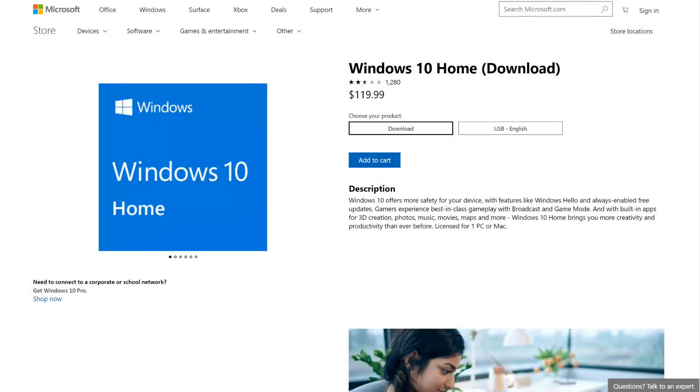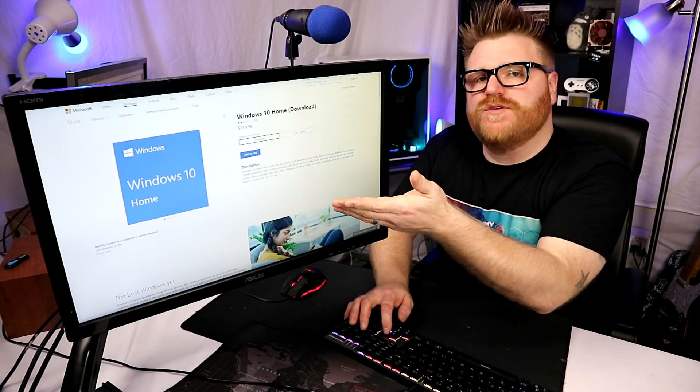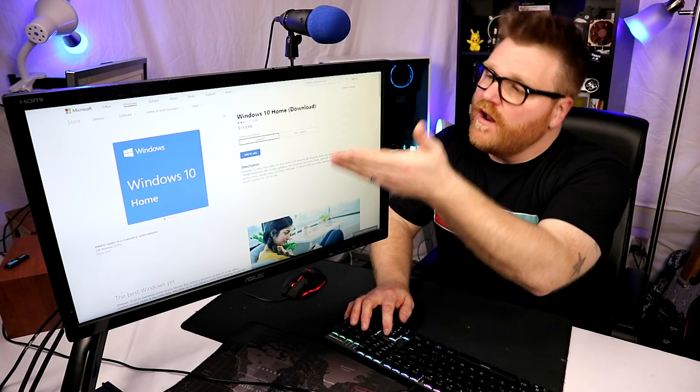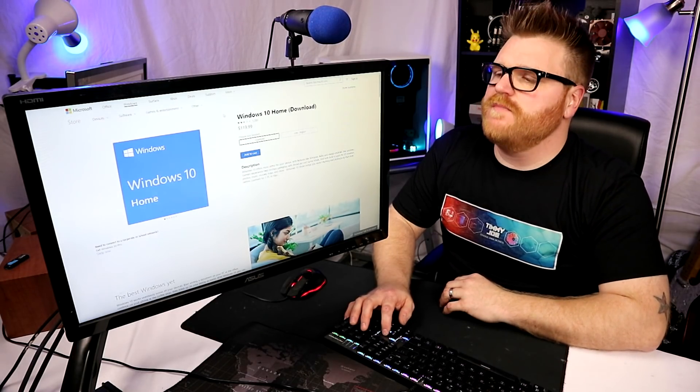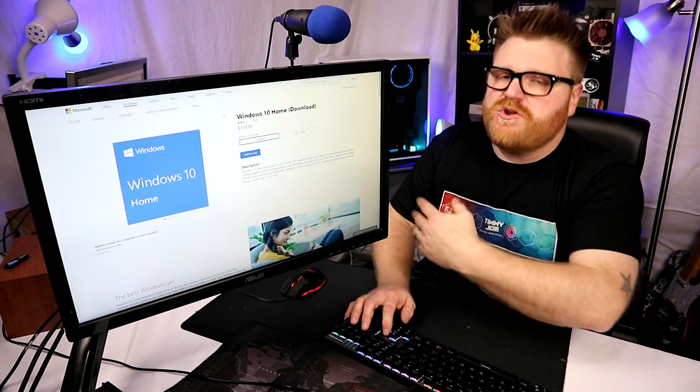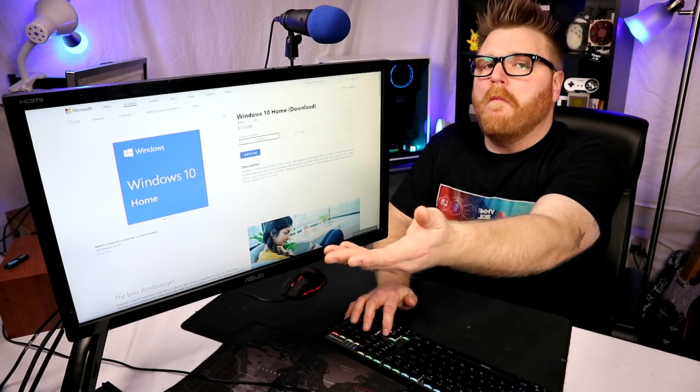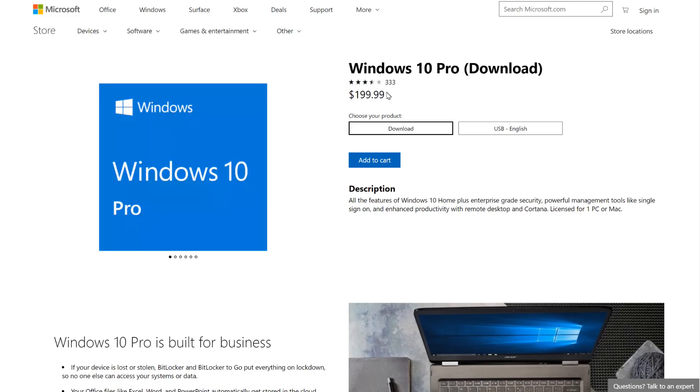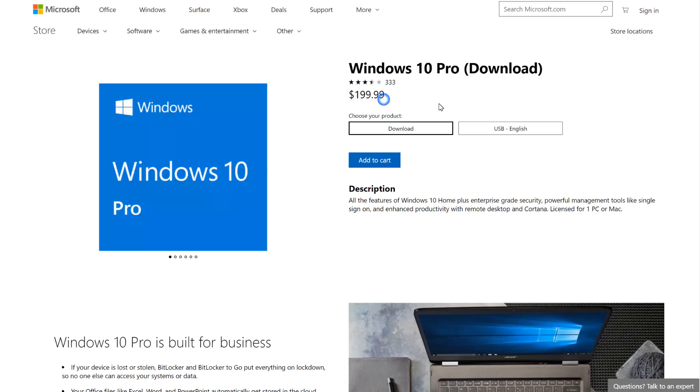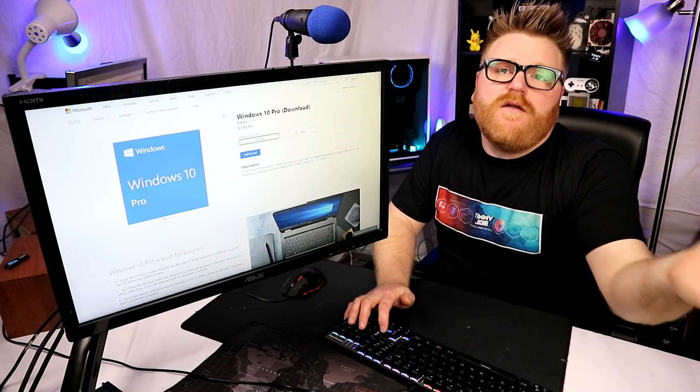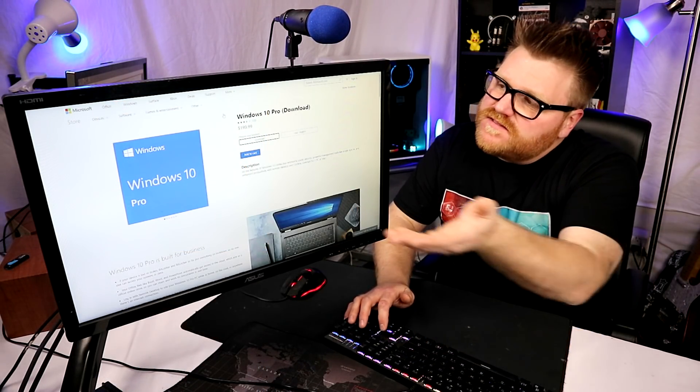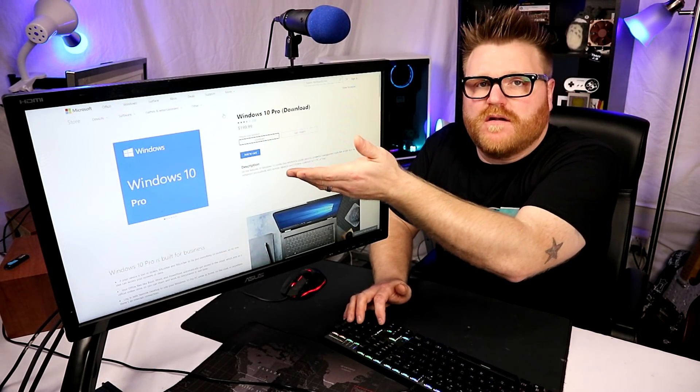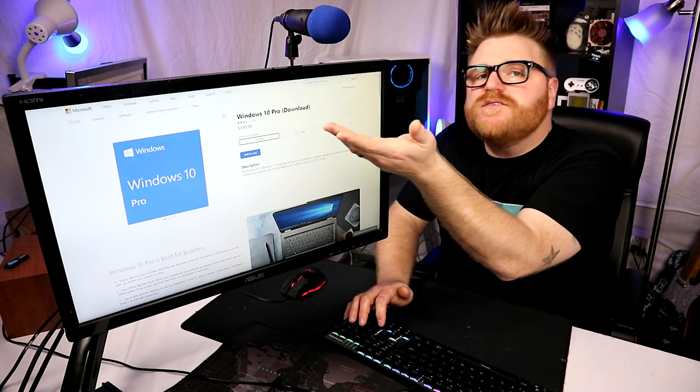Let's see, it's $119.99 added to your build if you want to get a copy of Windows Home that's legitimate from the source. If you want Windows Pro, it's $199.99.